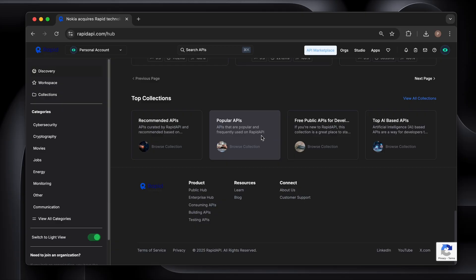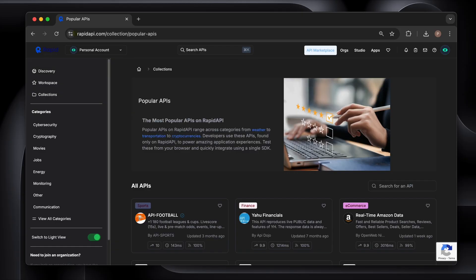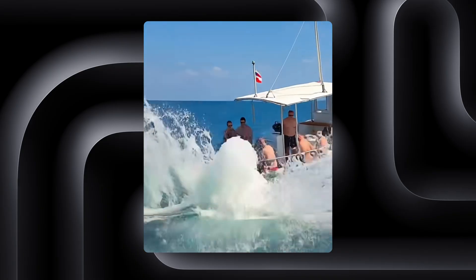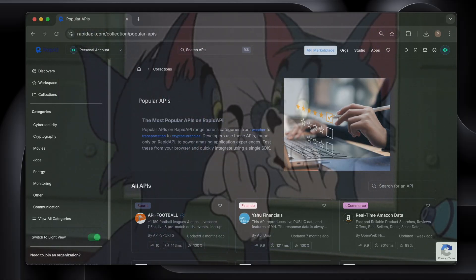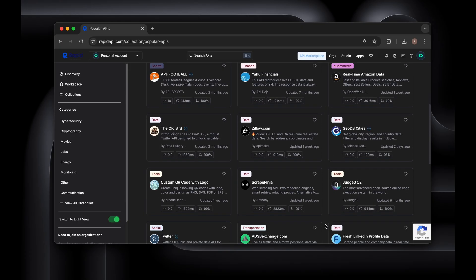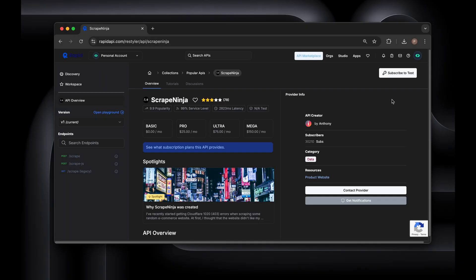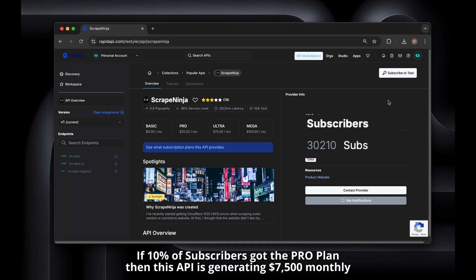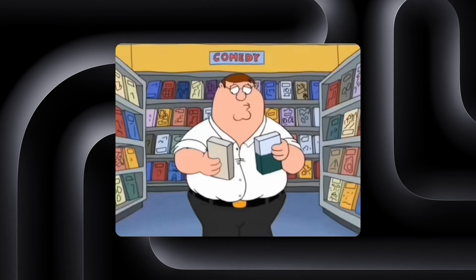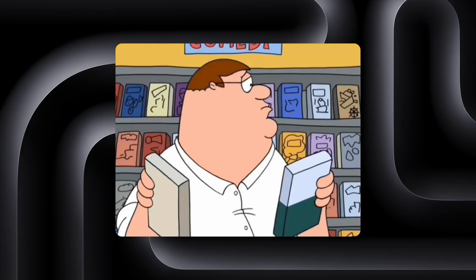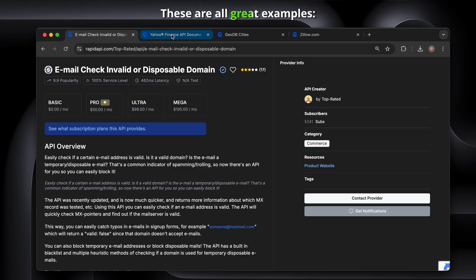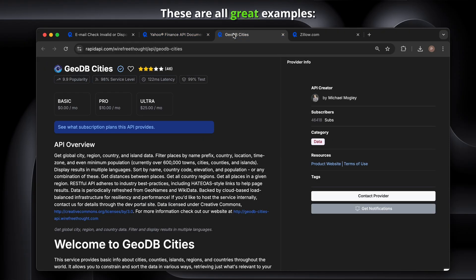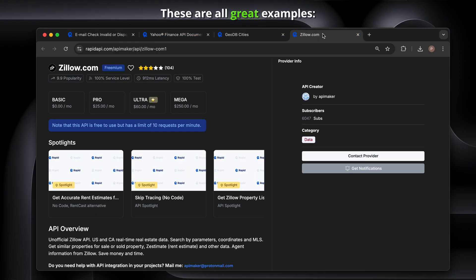Firstly, I go to RapidAPI's popular APIs page. Just type rapidapi.com/collection/popular-APIs and boom, you're looking at what's already working. These are APIs that thousands of developers are already using and paying for. Then I pick something I like from that list — something that's already proven to have demand, but with an idea that I resonate with.